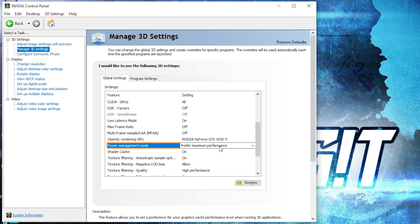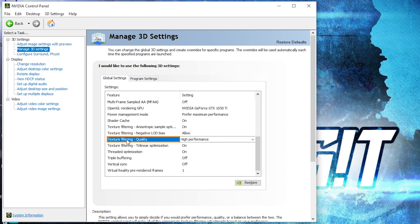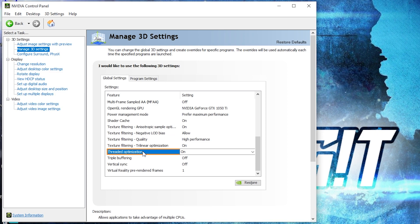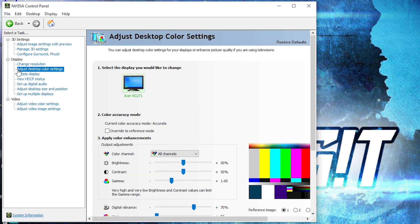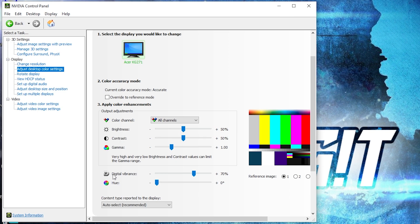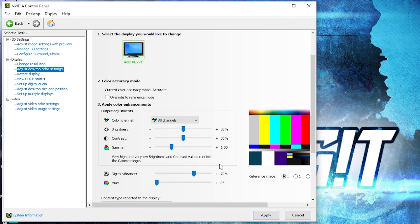Texture Filtering Quality — select 'High Performance'; Threaded Optimization — select On; Vertical Sync — select Off. Press Apply. Then go to 'Adjust Desktop Color Settings', scroll down to Digital Vibrance and move this to 70%, then press Apply.